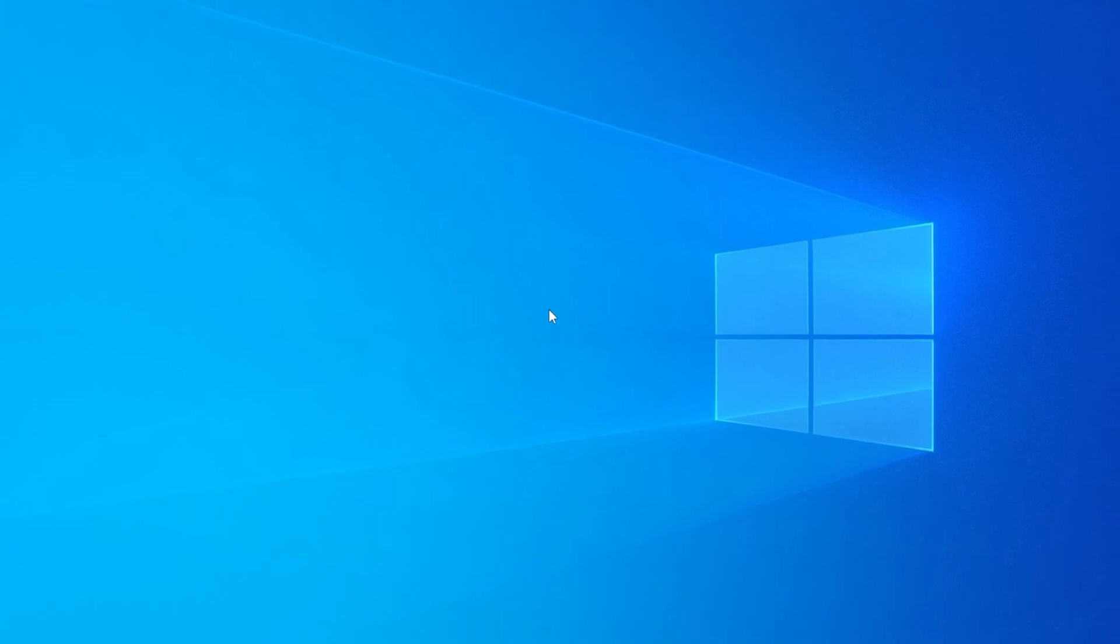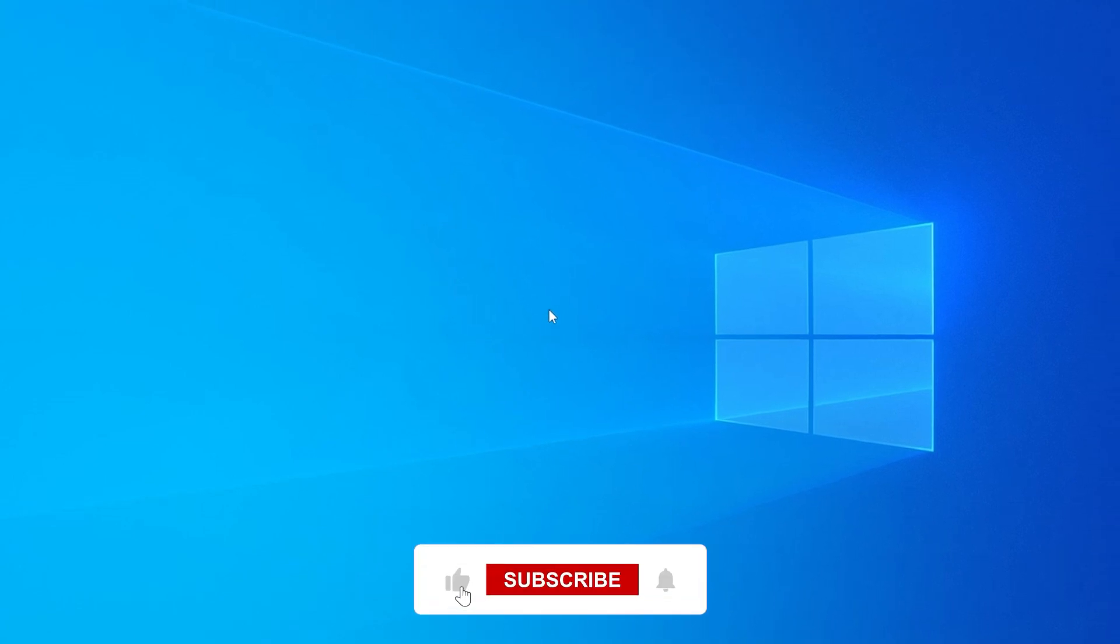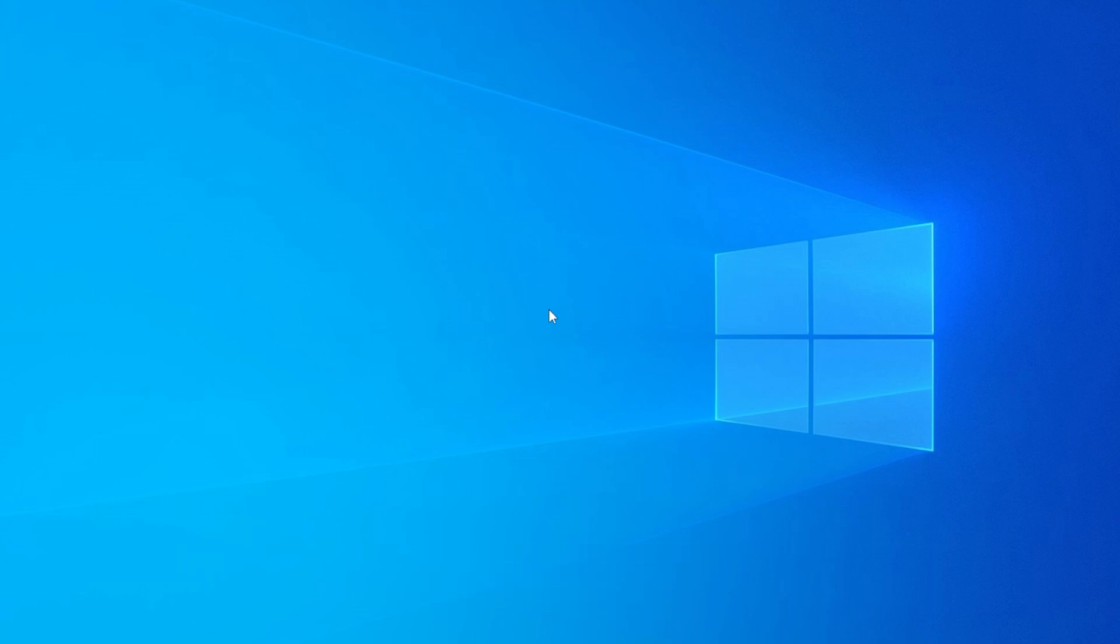I would love to hear how it went. And if this video helped you out, be sure to like, subscribe, and tap that bell for more tech tips and troubleshooting guides. Thanks for watching and I will see you in the next one.